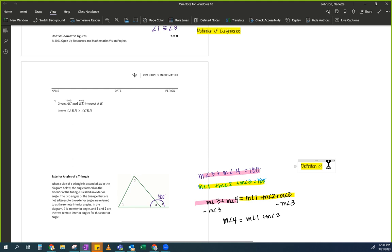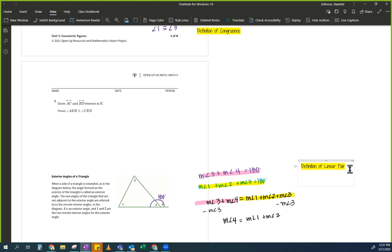Linear pair — very good. Why is it a linear pair? Because it makes a line. Do you see the word 'line' in 'linear'? Does everybody see that?